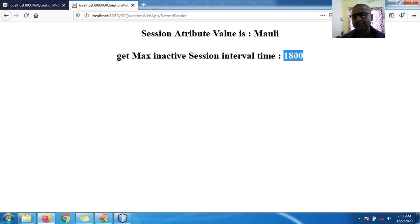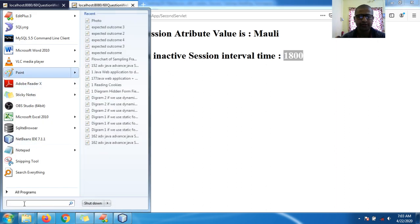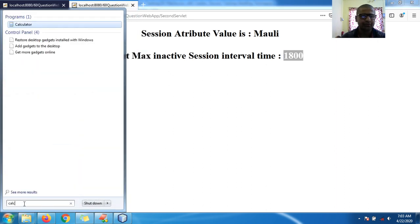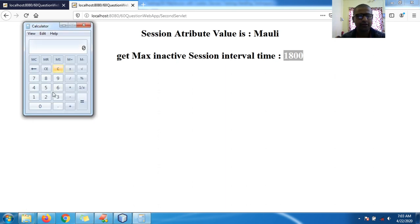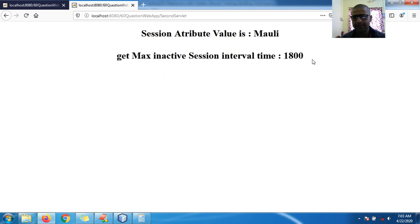The attribute value is 'maoli' and the get maximum inactive session interval time is 1800. So if you calculate: 30 minutes into 60 seconds, 30 minutes is the time in the form of seconds.